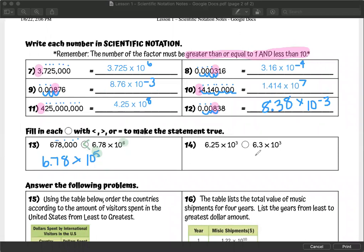Number fourteen: both numbers are in scientific notation and both are to the same power. So all I actually have to look at is the first numbers — 6.25 and 6.3. Giving them the same number of decimals, 6.30 versus 6.25: 25 is less than 30, so the first number is smaller.